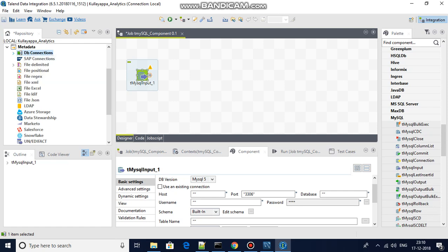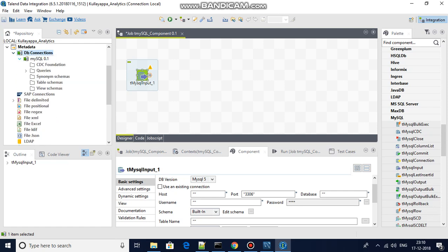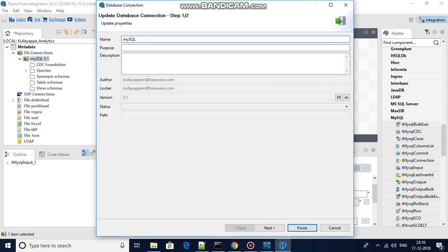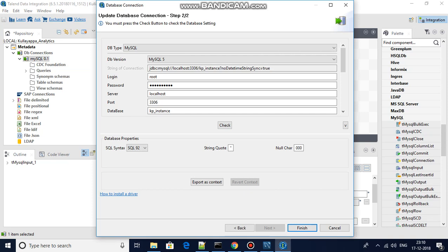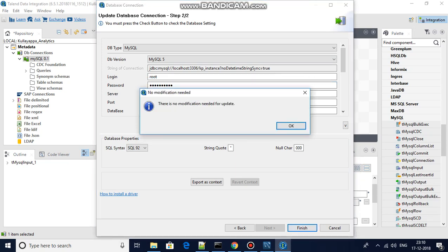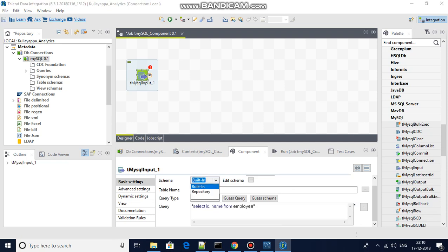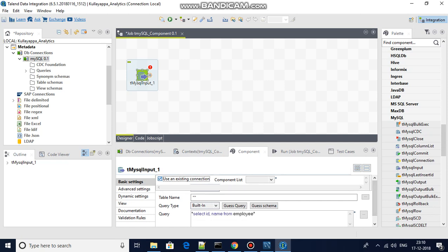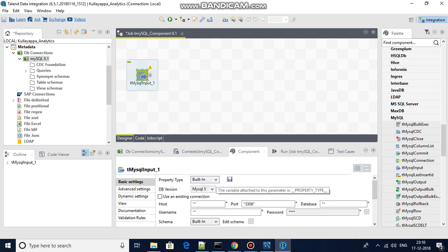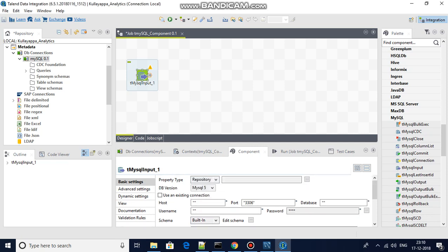Once you create a new connection, you can provide your connection details. Let me edit this — you get a name for the connection, and clicking next shows you login, password, server name, port, and database instance fields. Once you provide these details and click finish, the connection will be available to your job. Then use the existing connection by scrolling up to find the repository option.